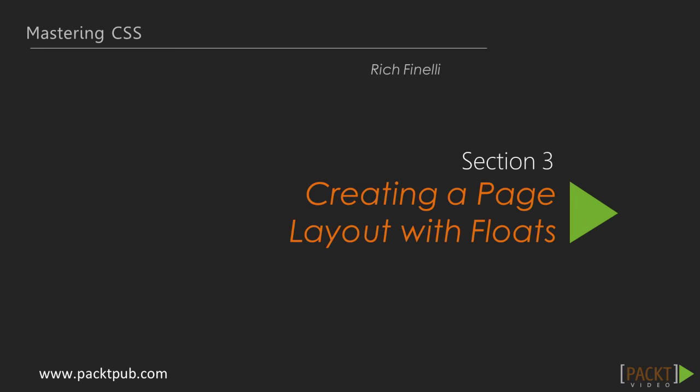Hello, and welcome back to the third section of our course on Mastering CSS, Creating a Page Layout with Floats.